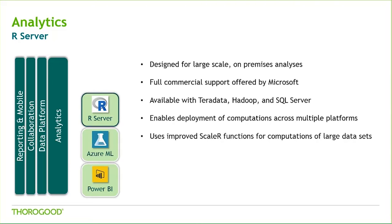Since their purchase of Revolution Analytics in 2015, Microsoft has improved and expanded the possibilities for integrating R into Microsoft BI solutions. For the analysis of fully scalable data sets, Microsoft offers R Server. Unlike the familiar open source R, R Server is commercially supported.